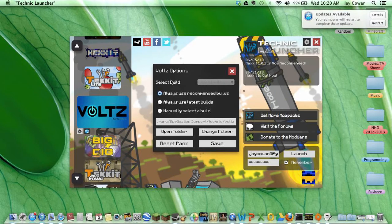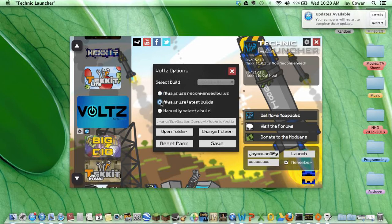And then what you want to do is you want to say, always use latest builds, and save.